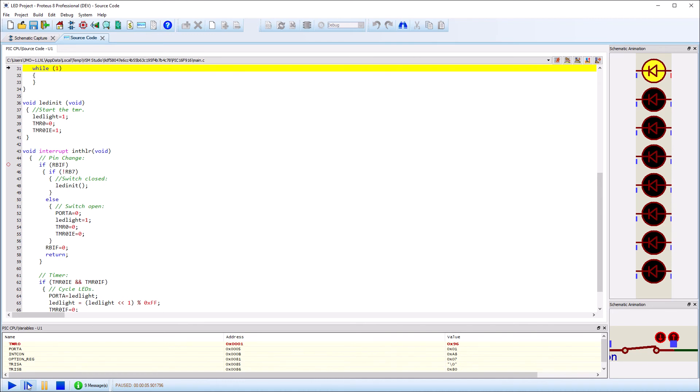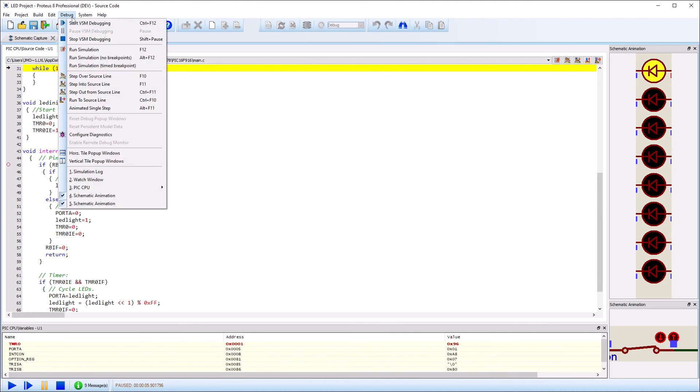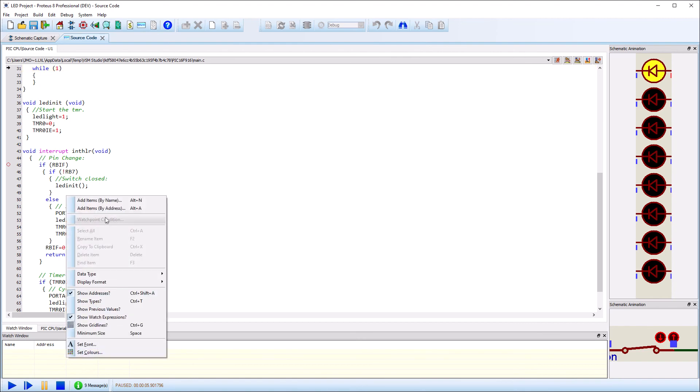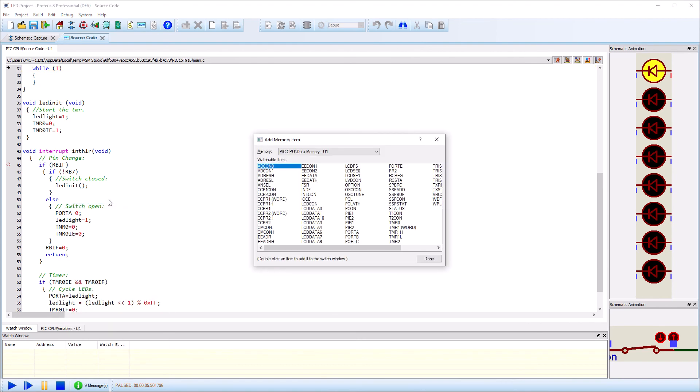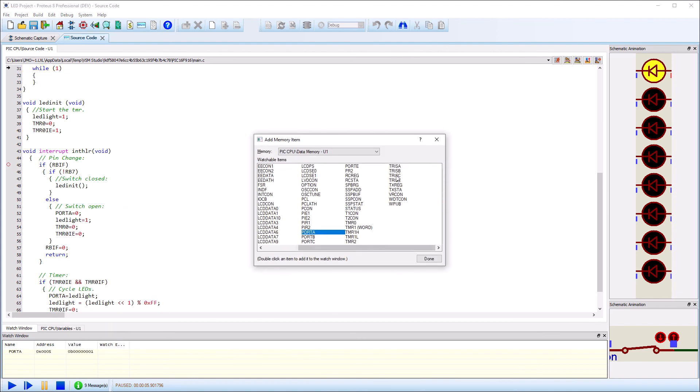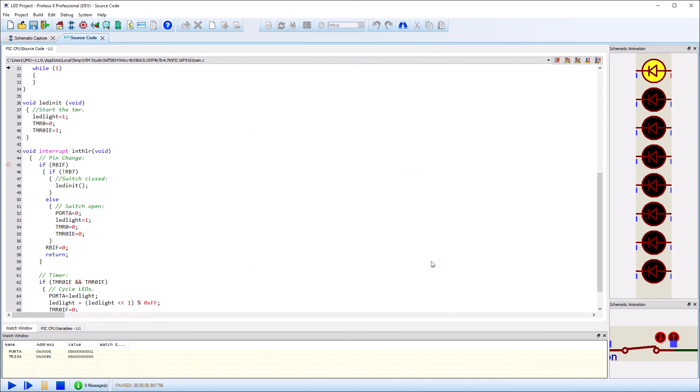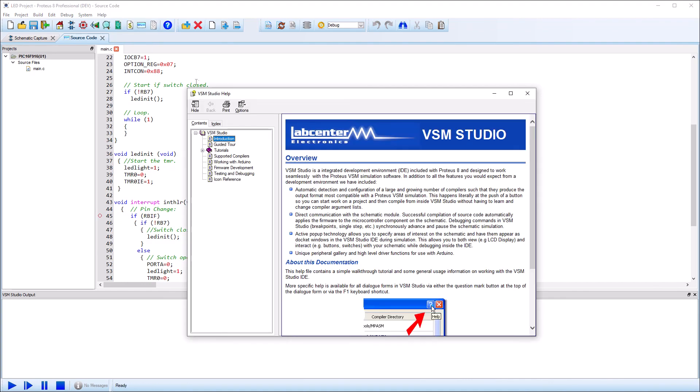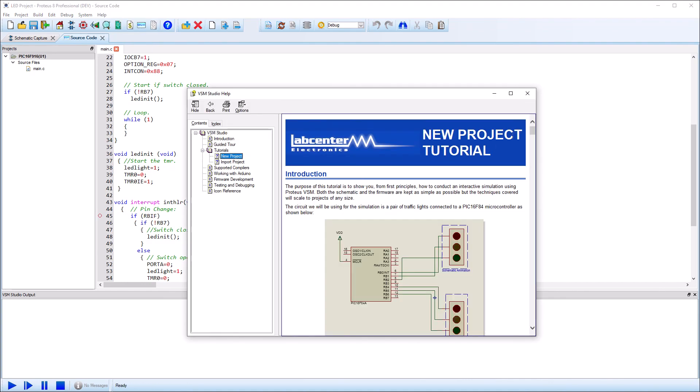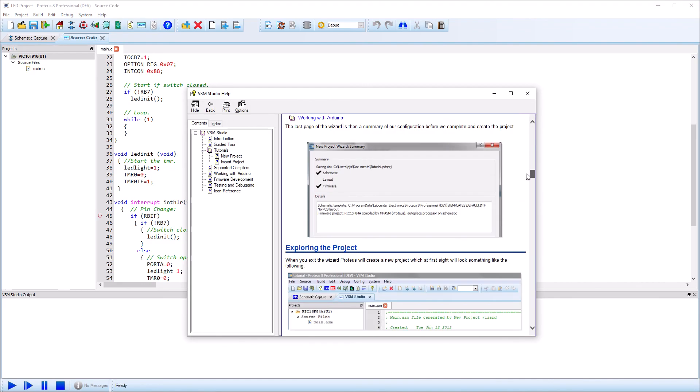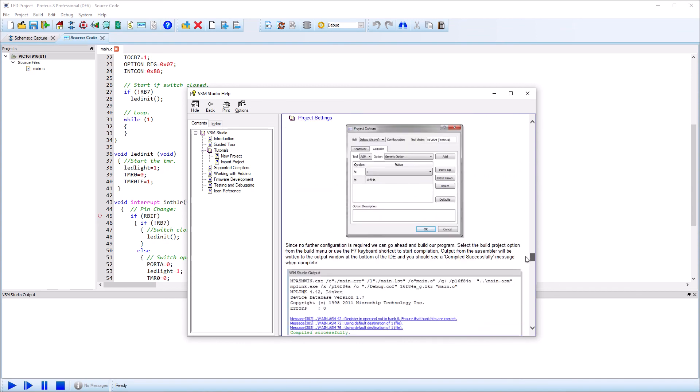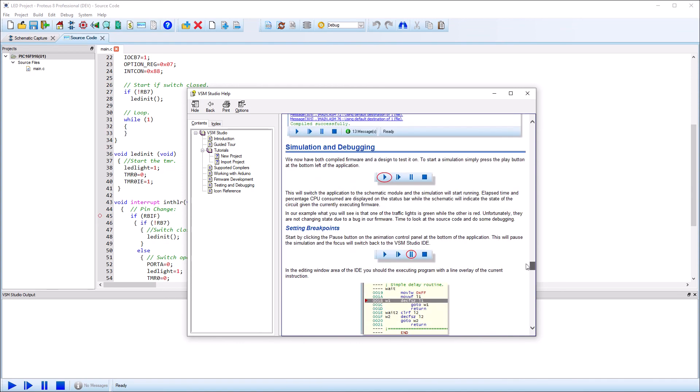Variables are automatically displayed in the variables window and you can add items to the watch window as needed. Refer to the full online tutorial for more details on debugging techniques.